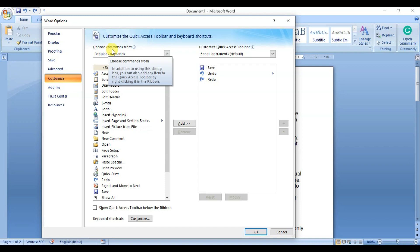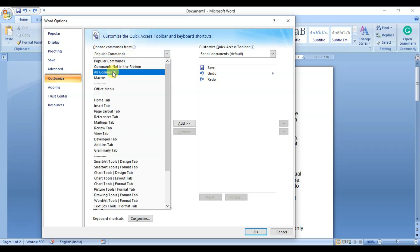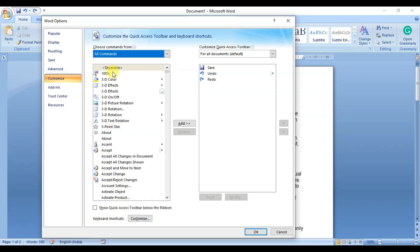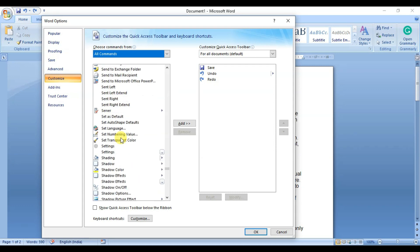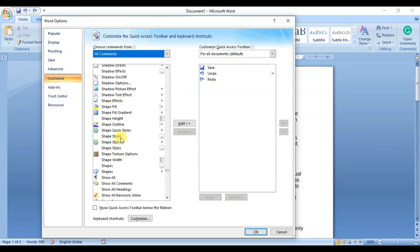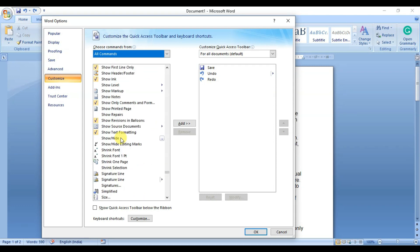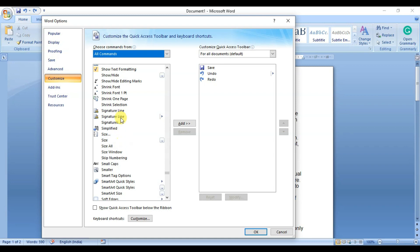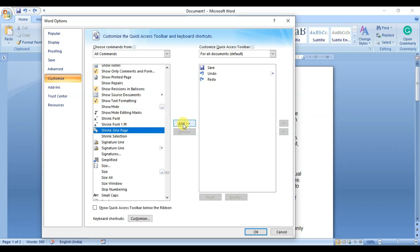The Word Options window will open. Click on the Choose Commands From dropdown menu and select the All Commands option. Scroll down a little bit until you find the Shrink One Page command. Click the Add button to add it to the list of commands shown in the Quick Access Toolbar.